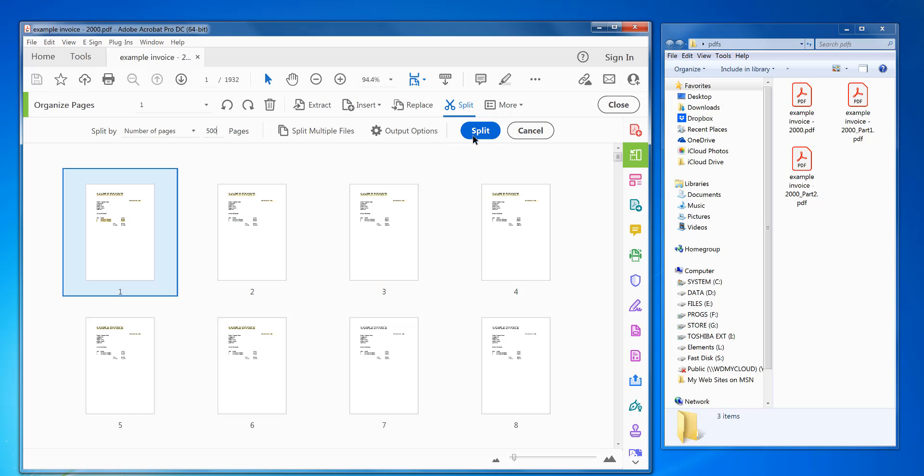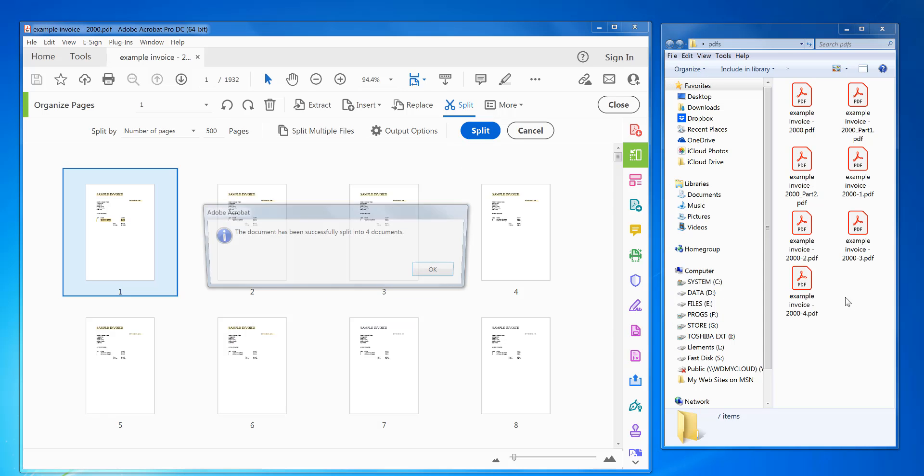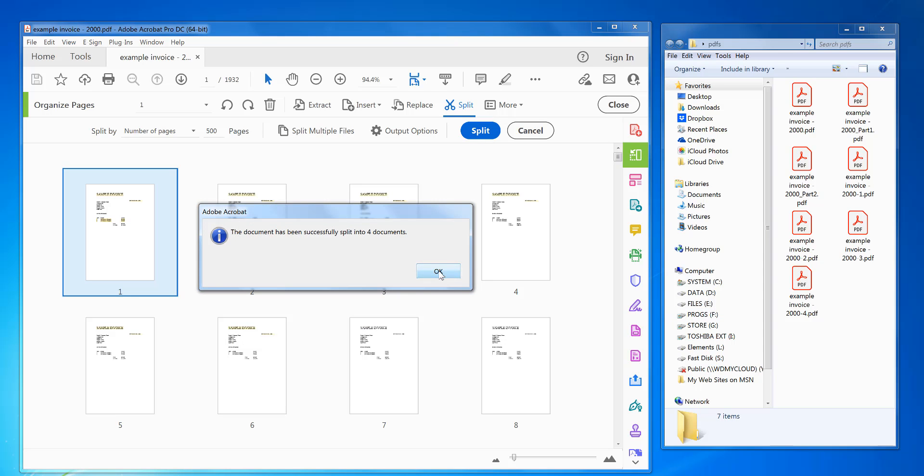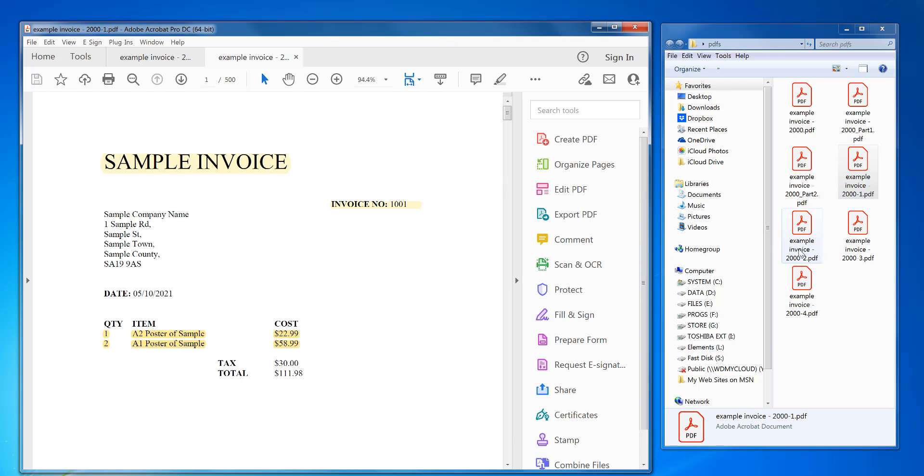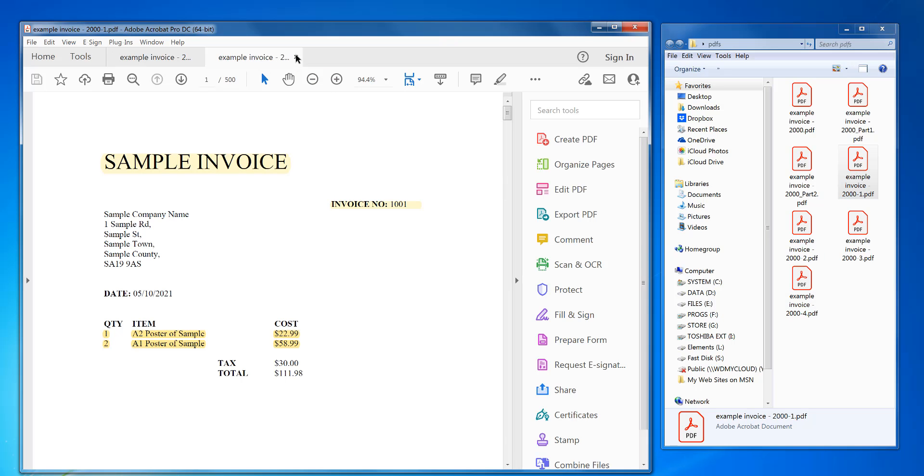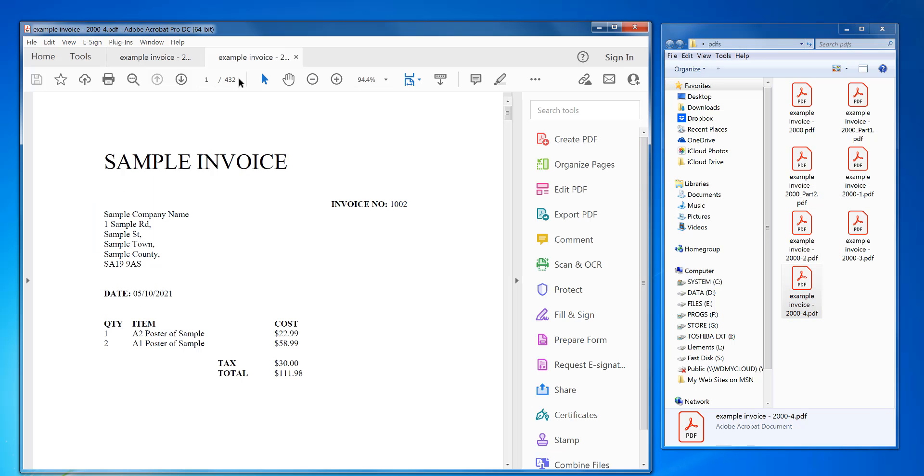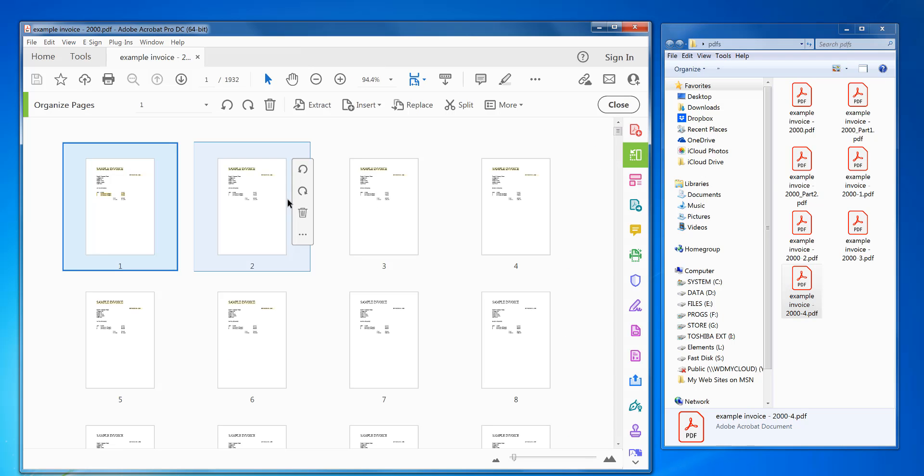Click split. So now I've got four output files - it's got one, two, three, four. So first one would be 500 pages, it shows there, and so on until the last one was 432, the remainder.